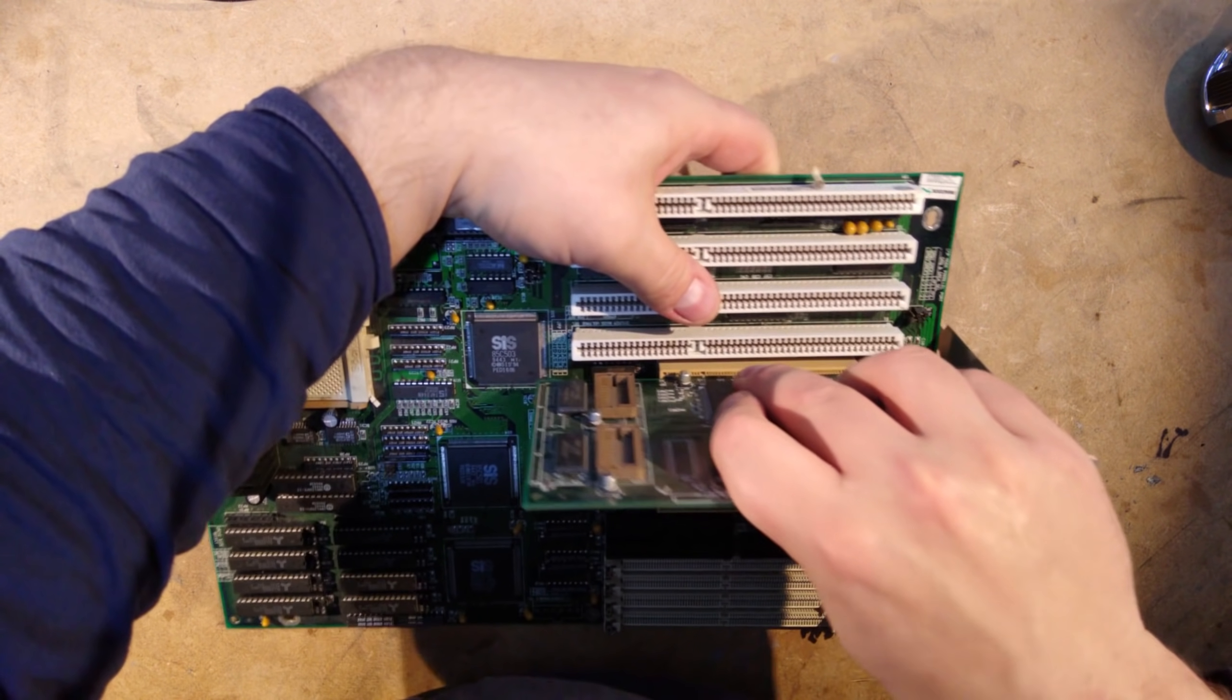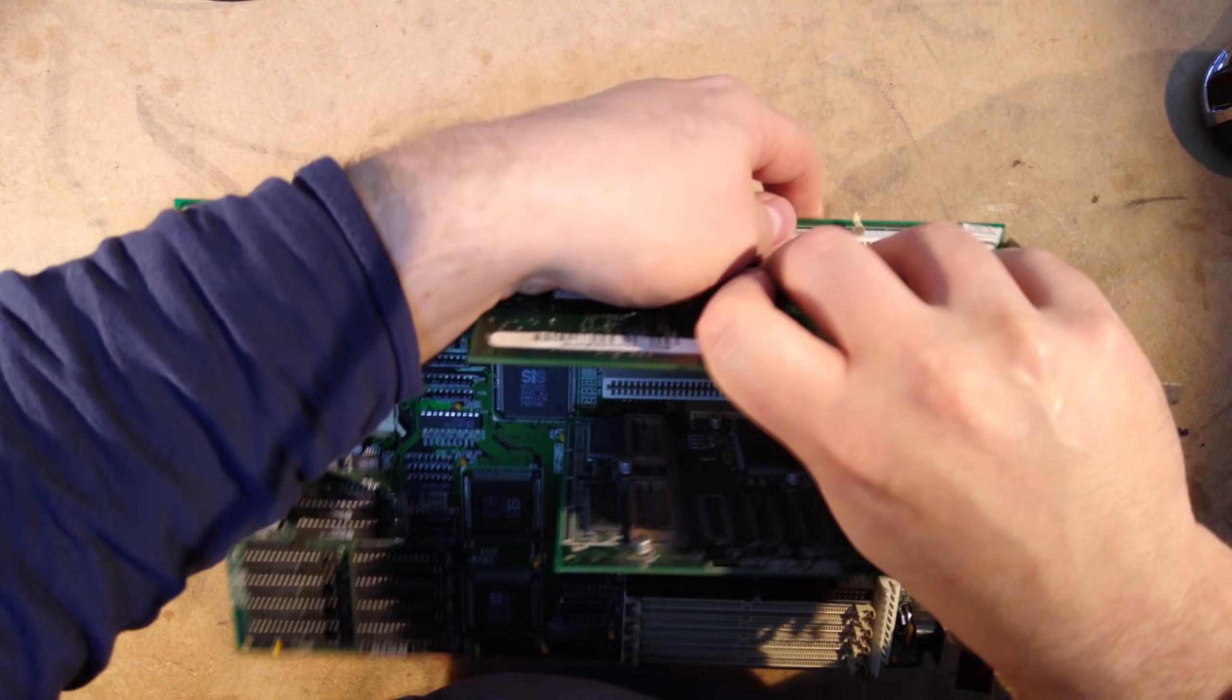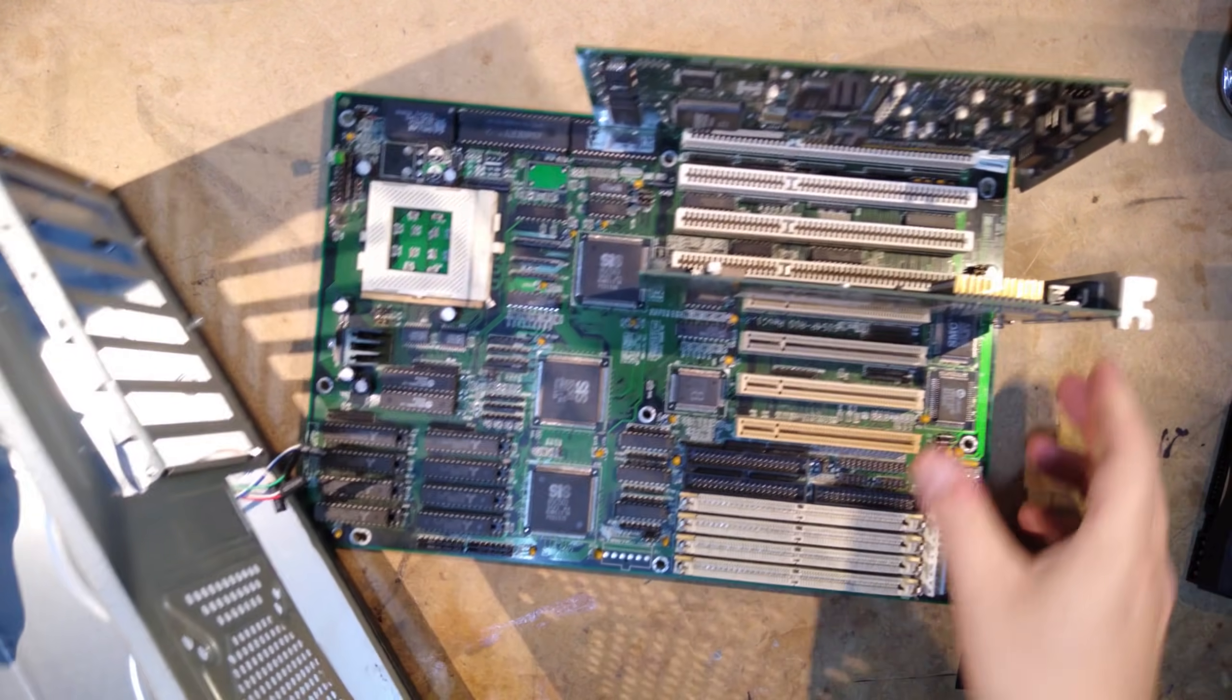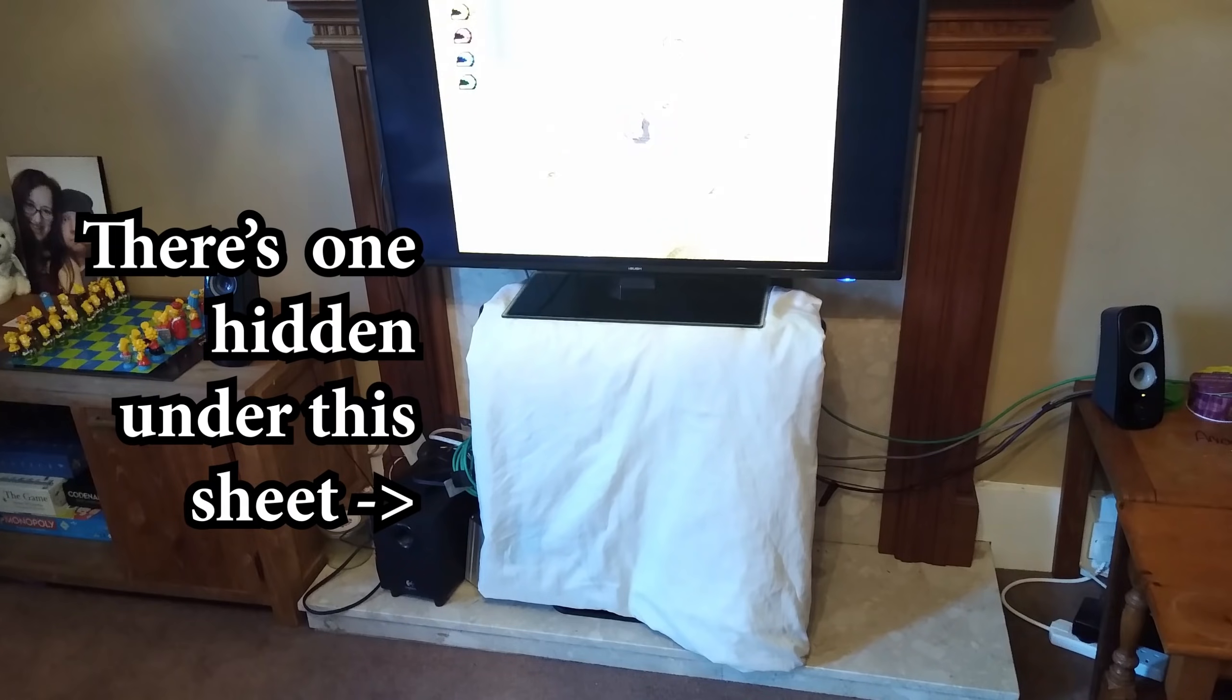I could build a retro PC out of old components, but there's no way my partner would let me put another full size computer in the living room. So I decided to see if it would be possible to build a PC in the same sort of footprint as other retro mini consoles.